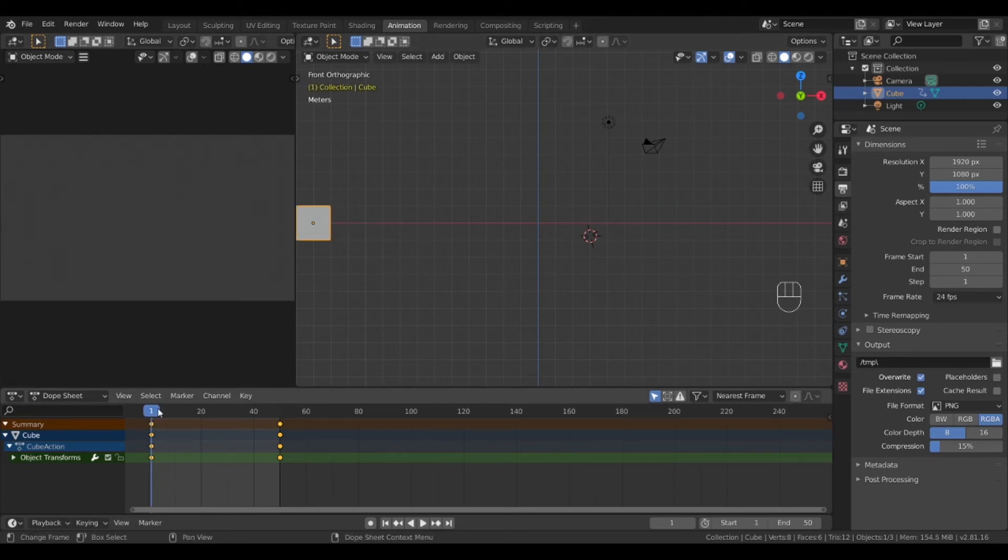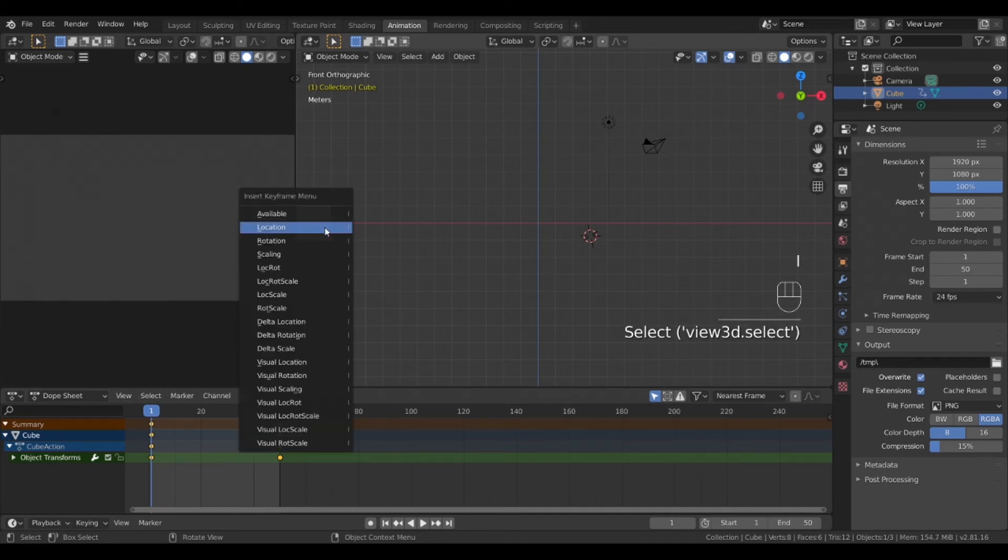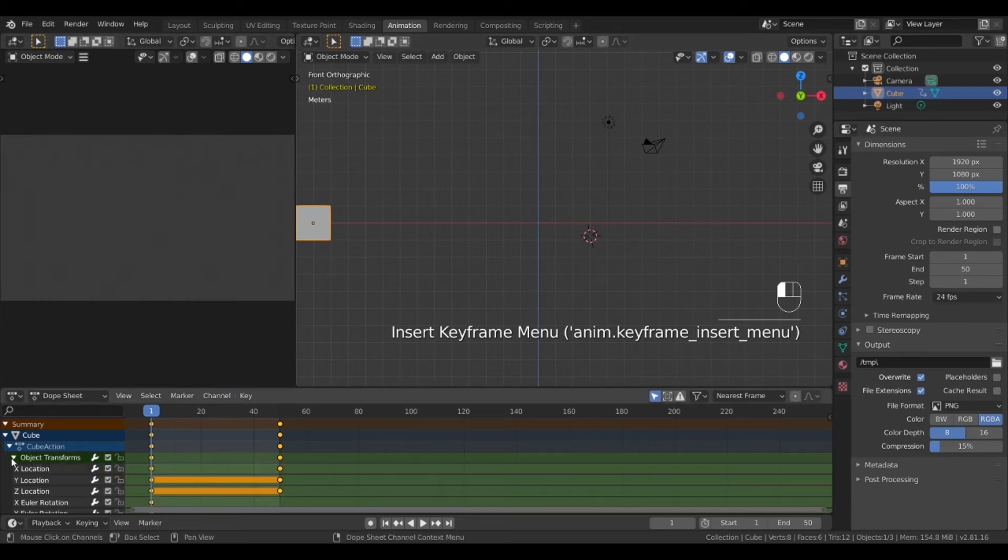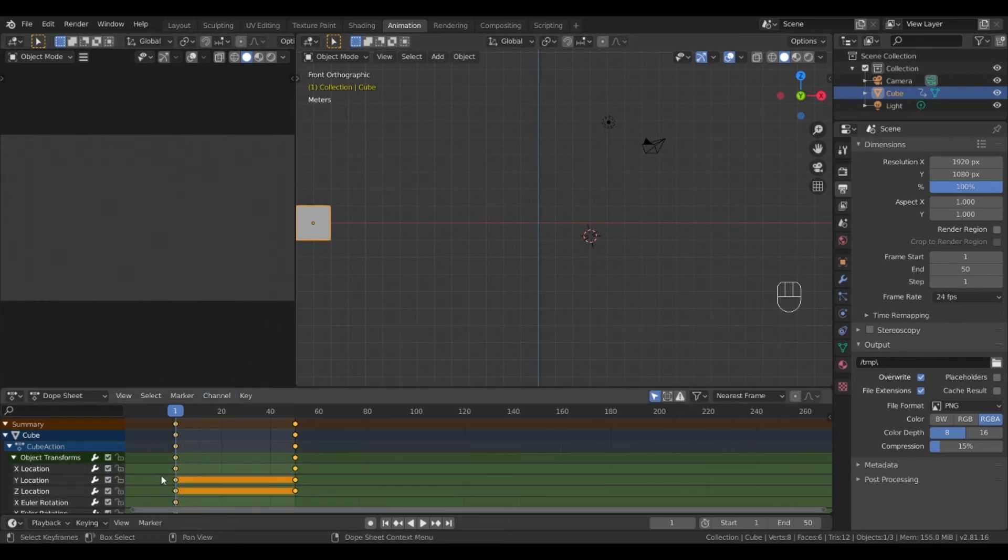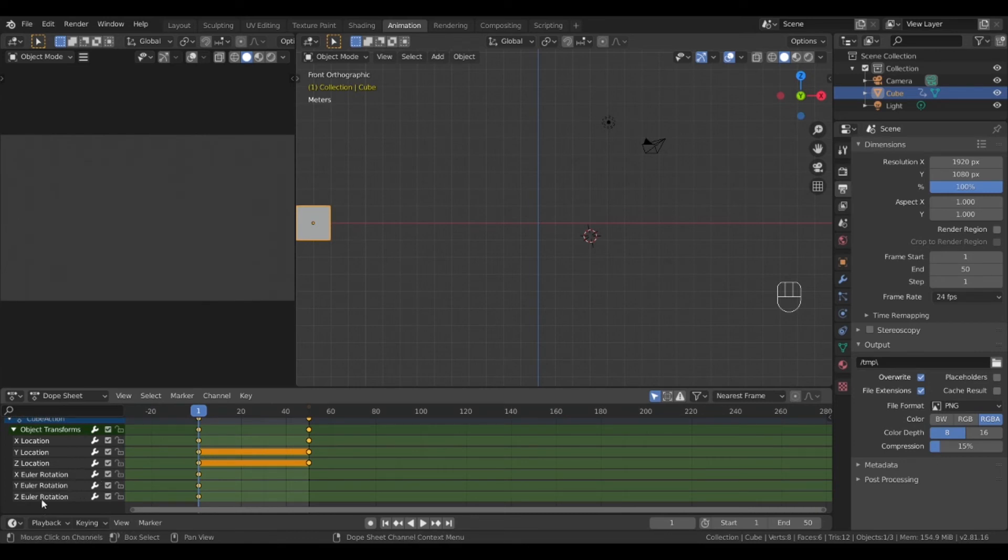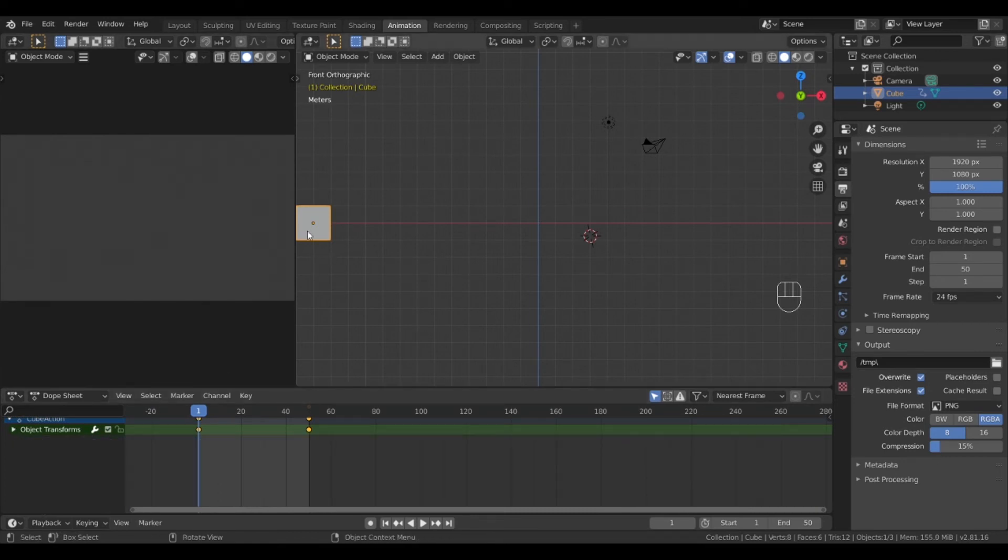Select the start of the animation on the timeline. Click the object and hit I and lock in the rotation of the object at this point. Hitting the drop down of the object will confirm the additions of the rotation keyframes.